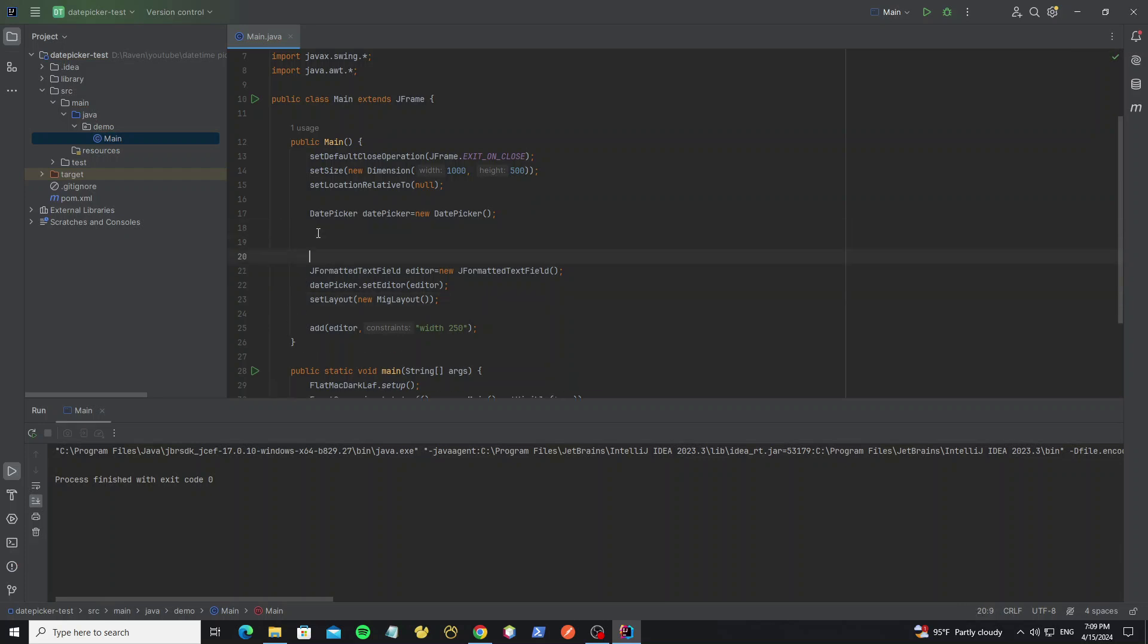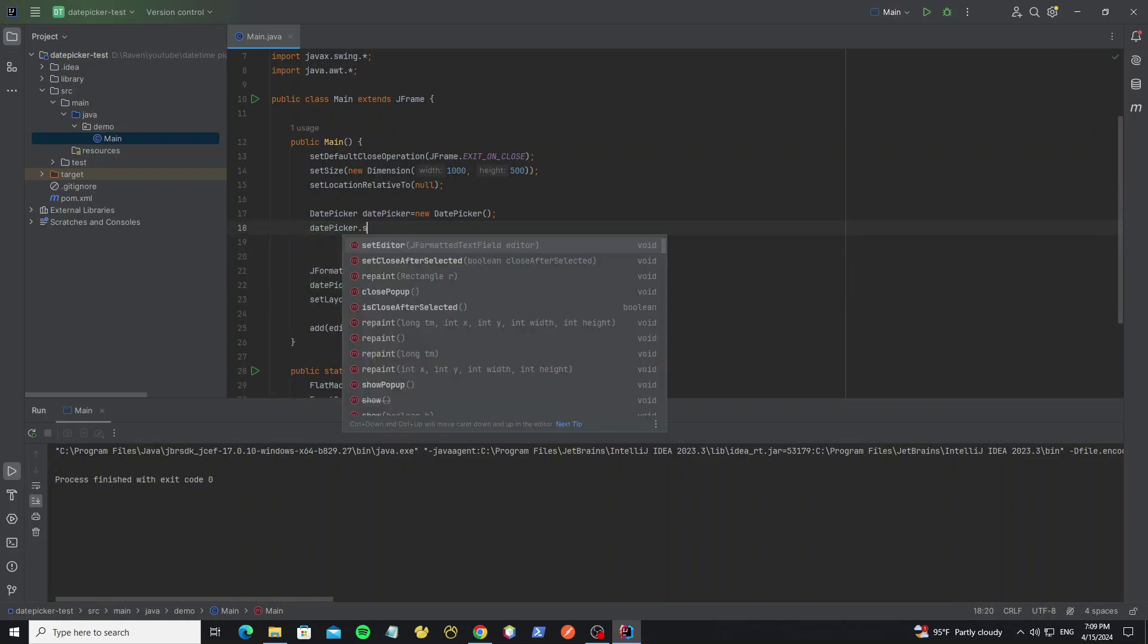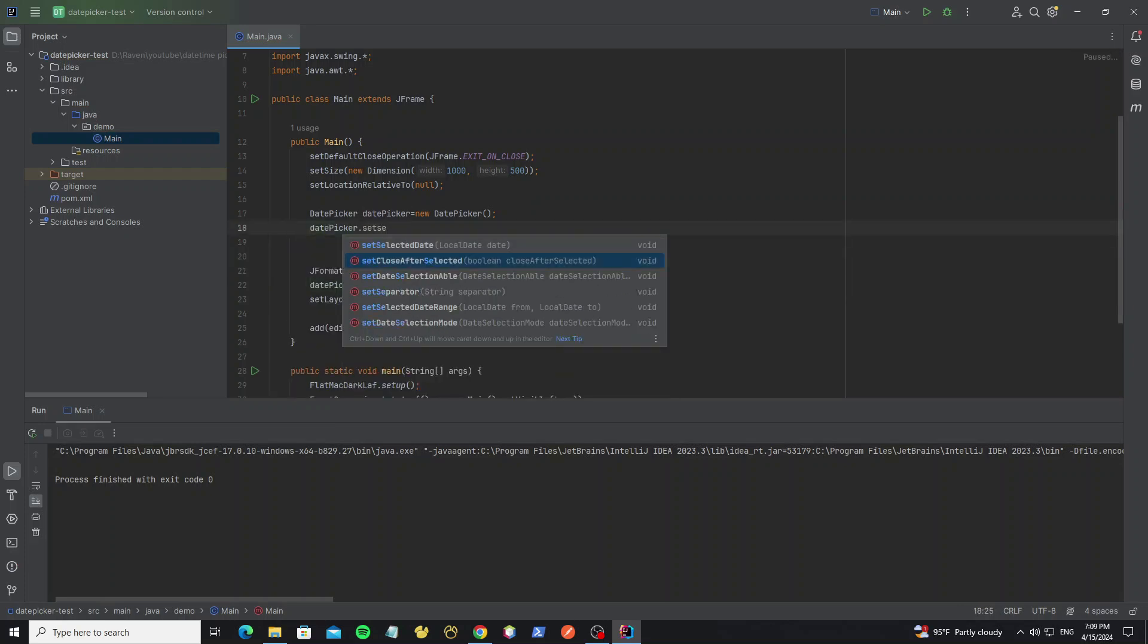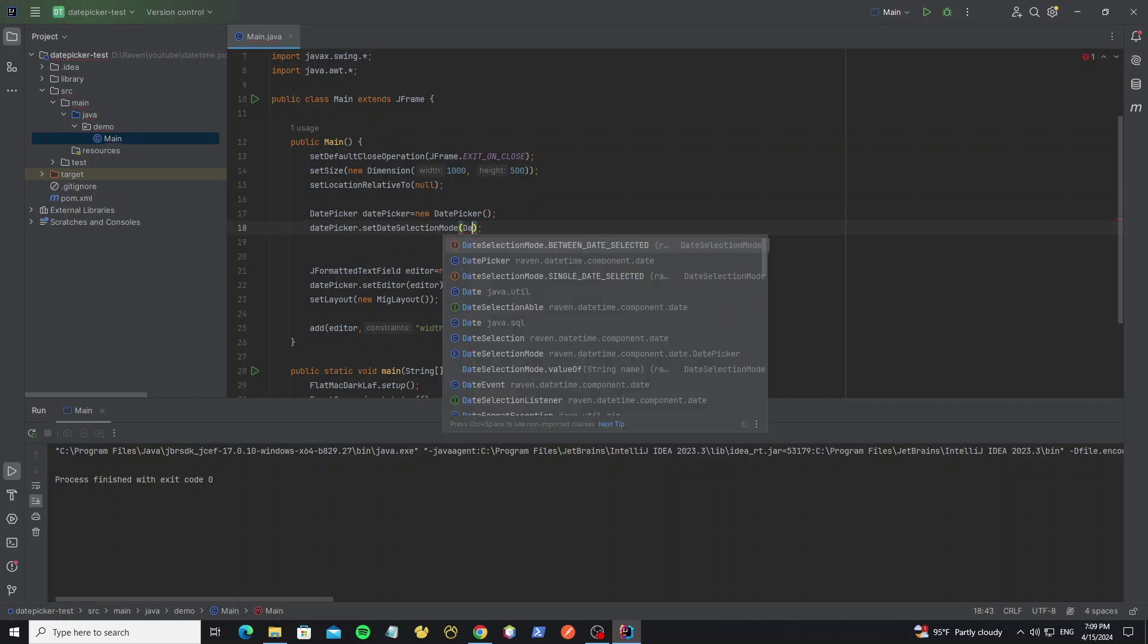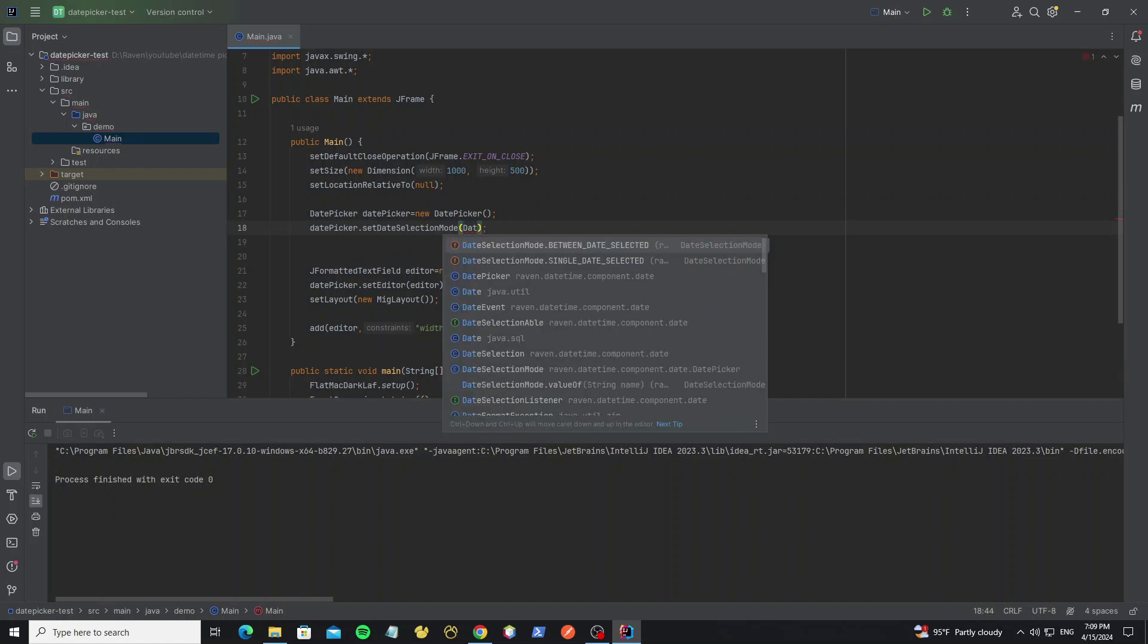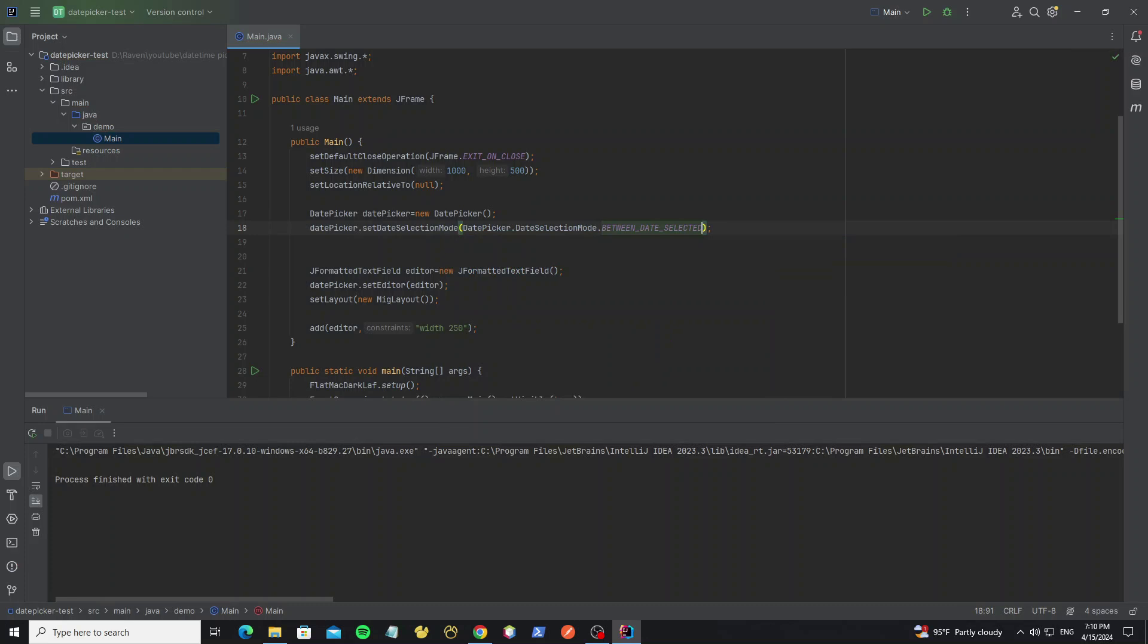And we can use the date between selection by using method setDateSelectionMode. So we have two modes: between date selected and single date selected.